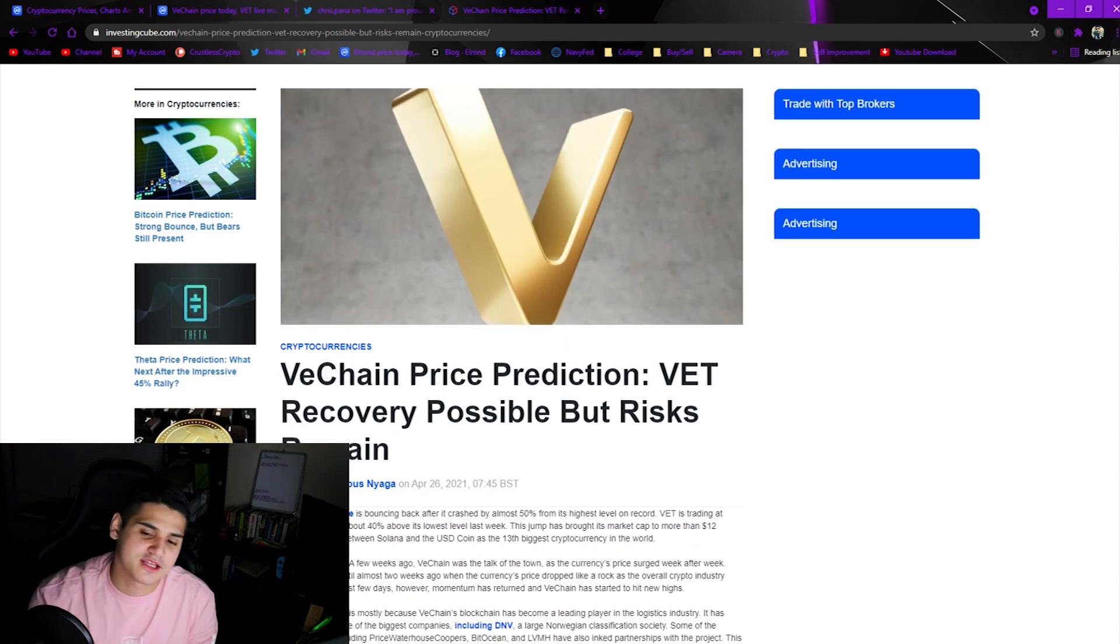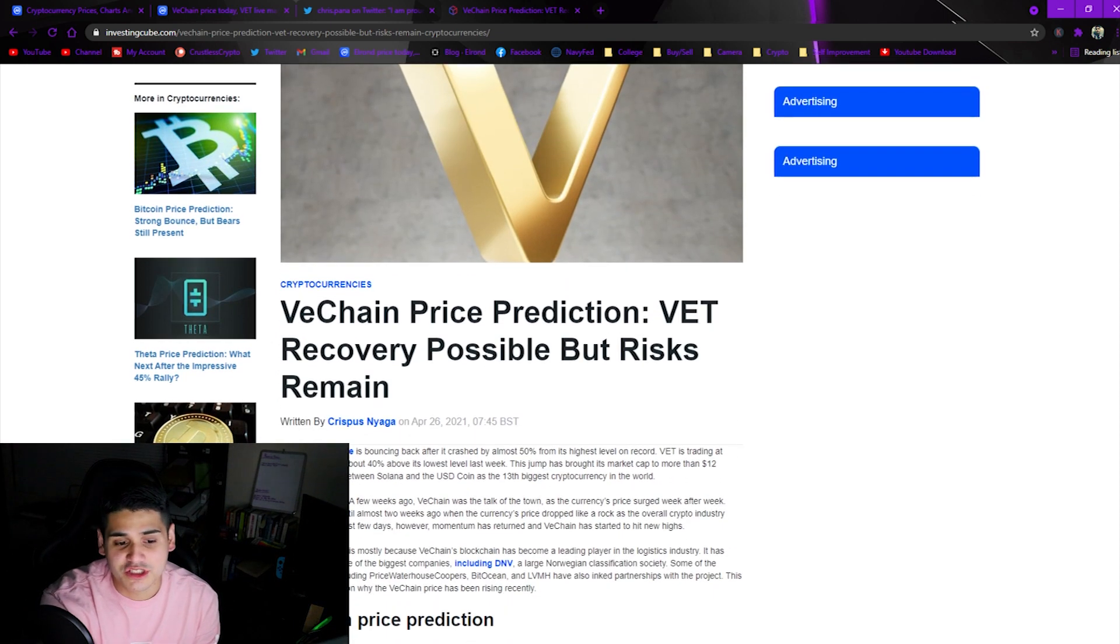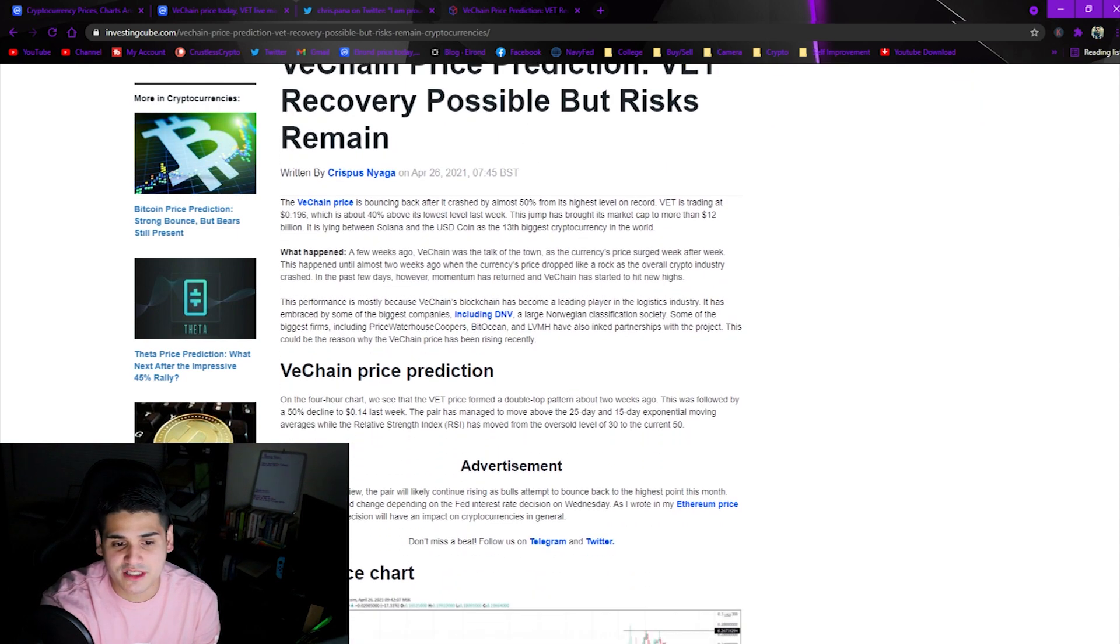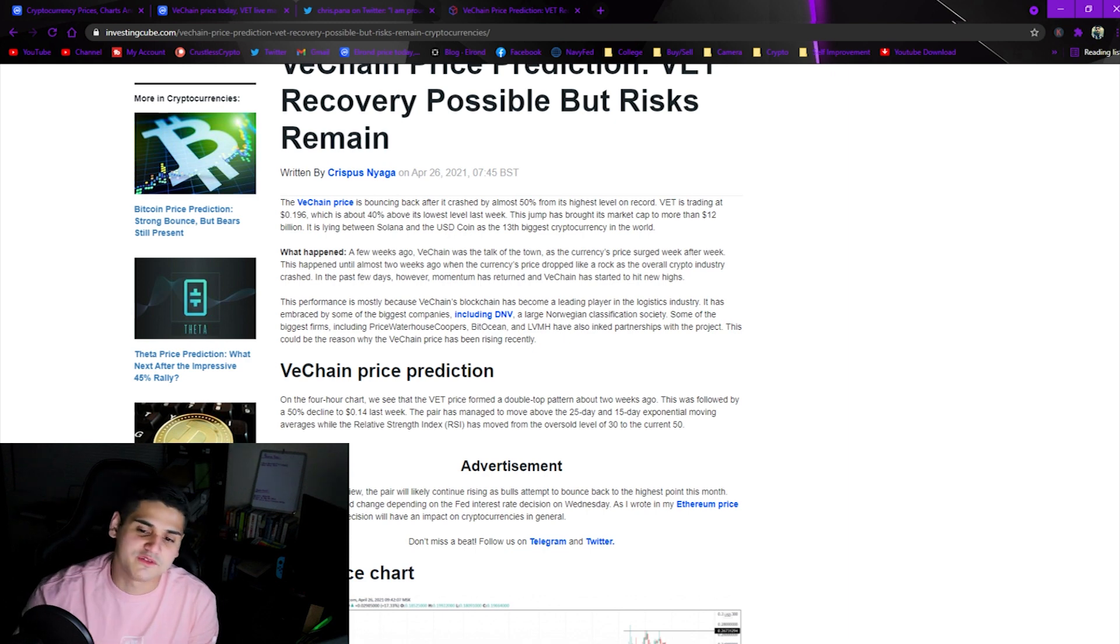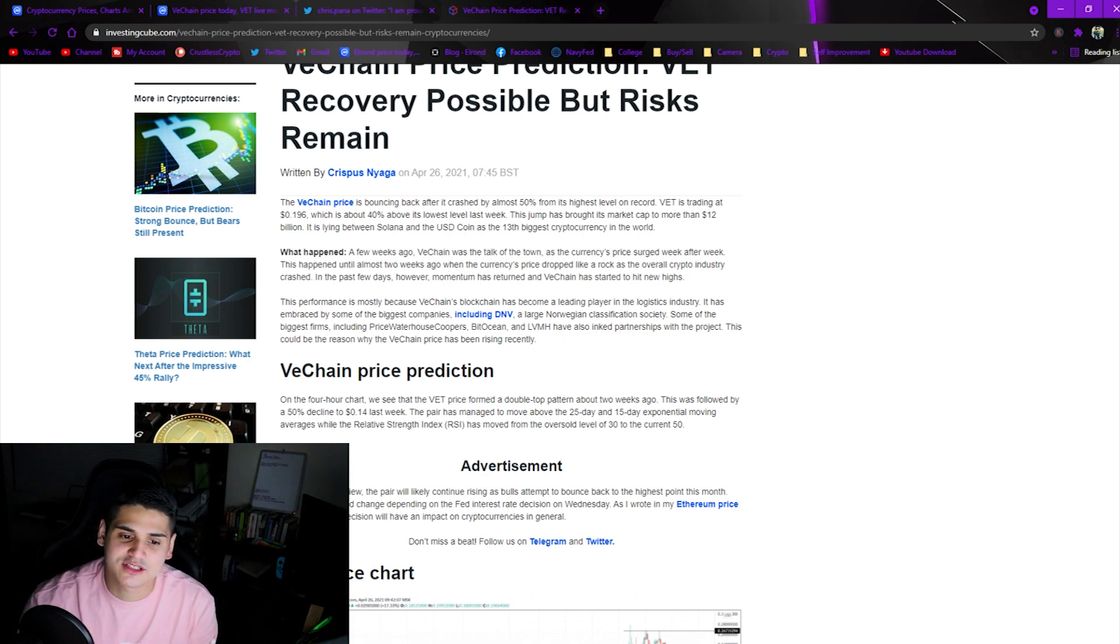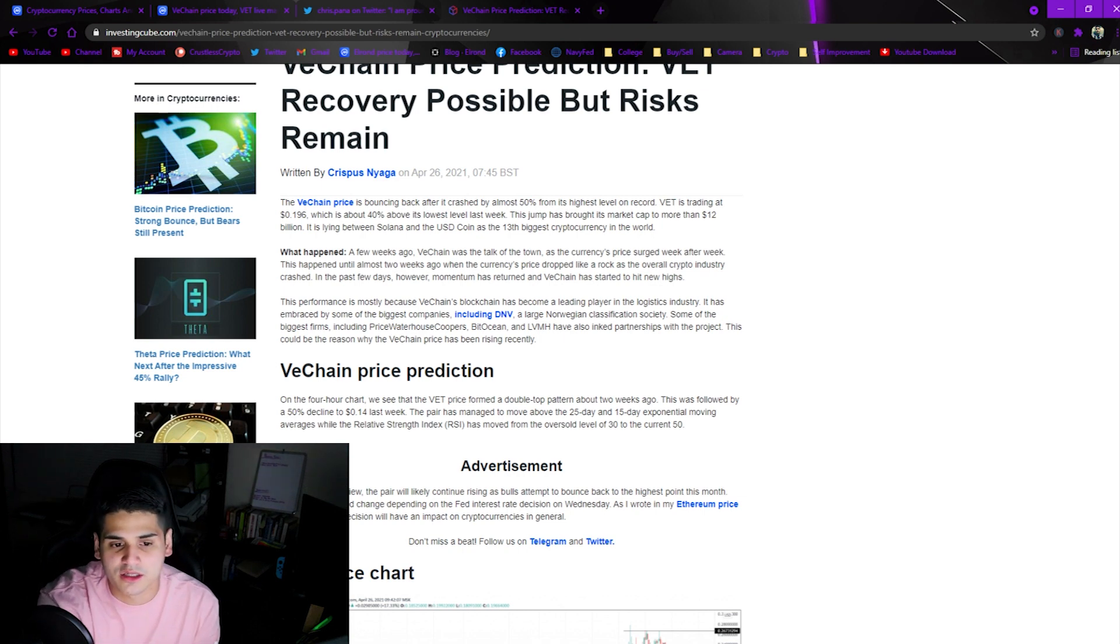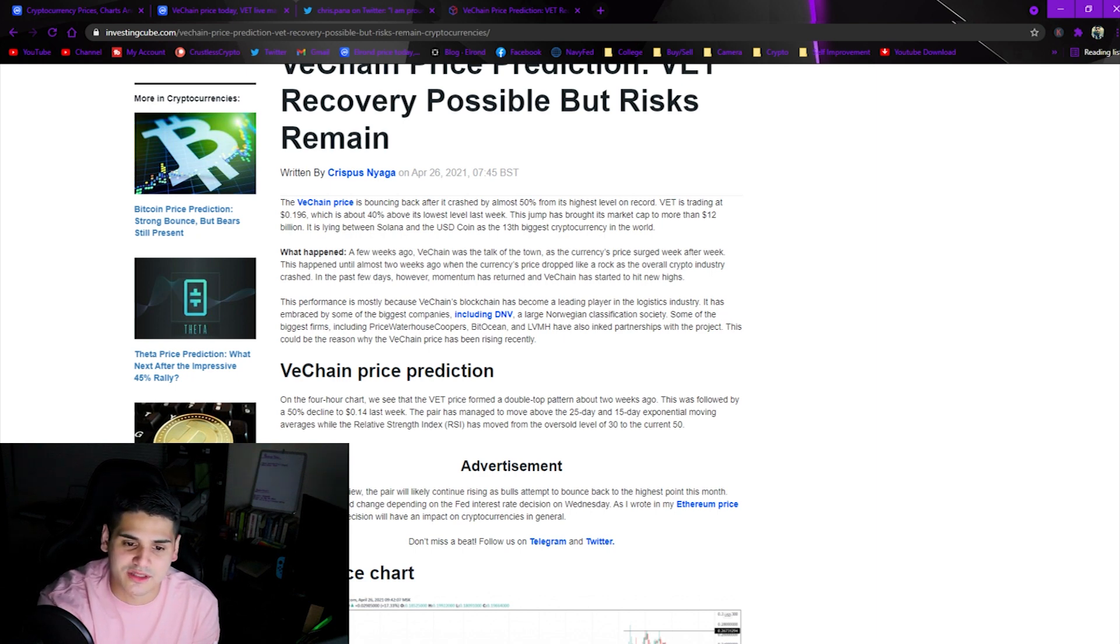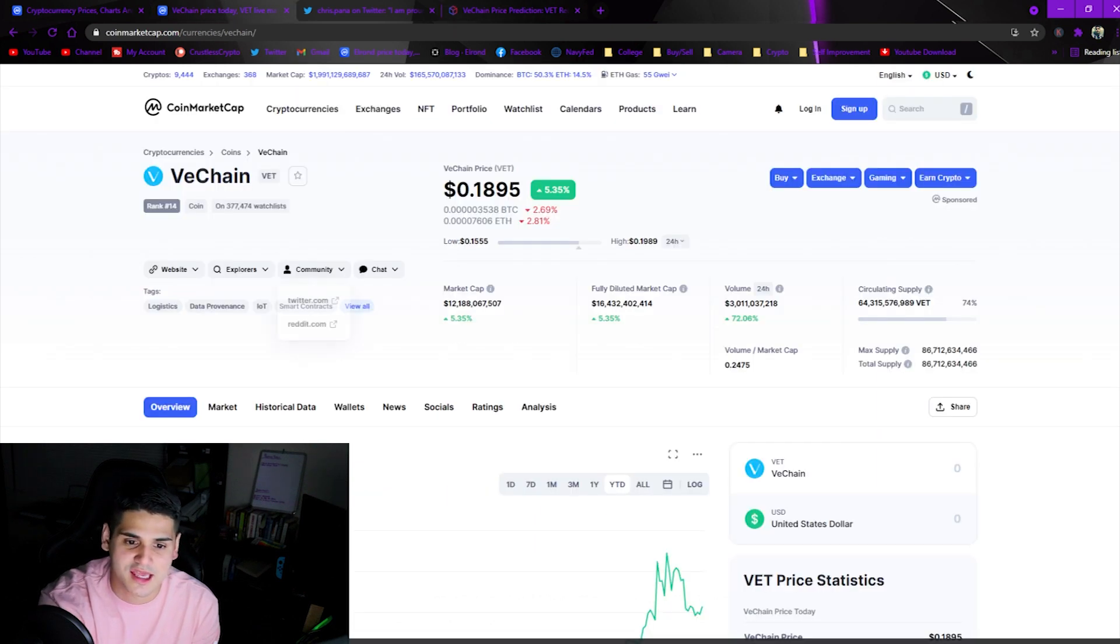From the Investing Cube: VeChain recovery possible but risks remain. The VeChain price is bouncing back after a crash by almost 50% from its highest level on record. VET is trading at $0.19 at the time of this article, which is about 40% above its lowest level. This jump has brought its market cap to more than $12 billion dollars.